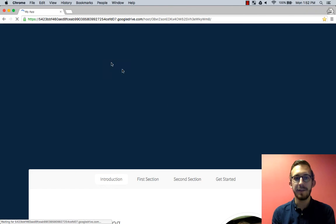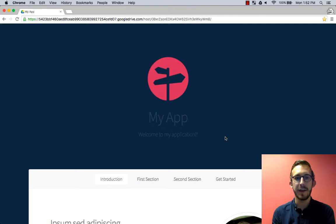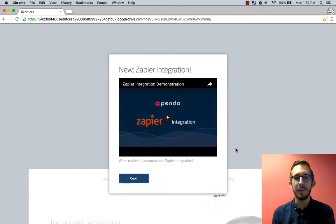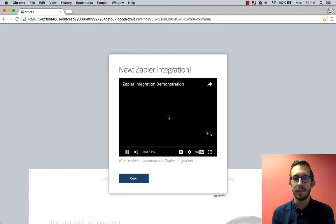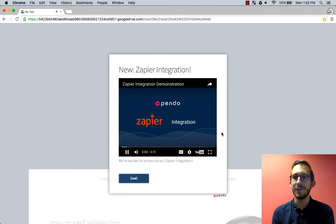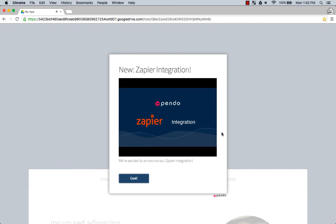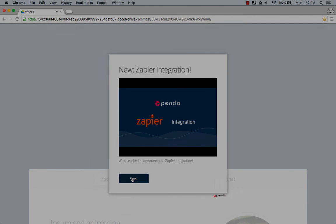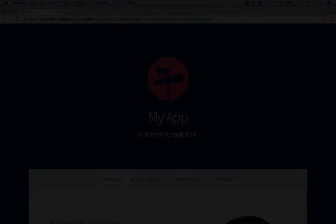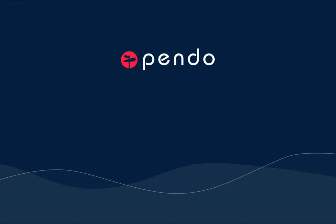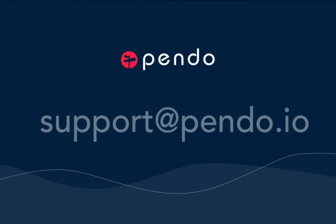If all of your activation settings for the guide are in place and the guide is public or staged you should be ready to test it. Enjoy your new content rich guides. As always if you have any additional questions feel free to reach out to us at support at pendo.io.